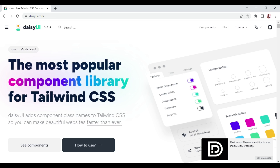Let us go ahead and see how to use Daisy UI. Since Daisy UI is a Tailwind CSS component library, we must install Tailwind CSS first and then install Daisy UI afterwards.